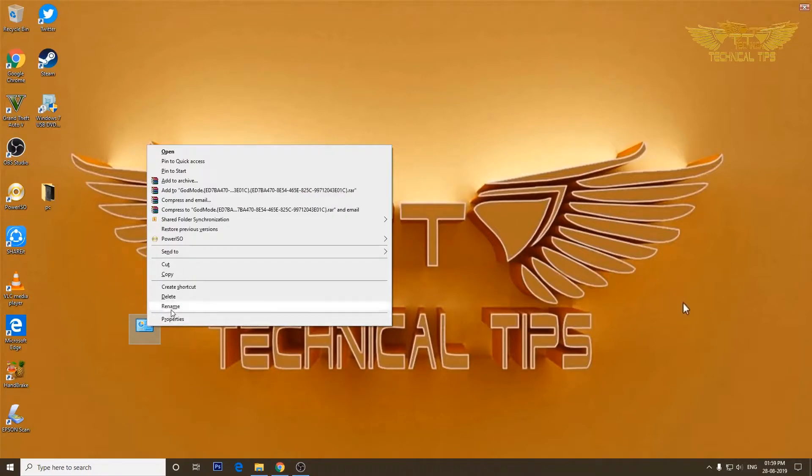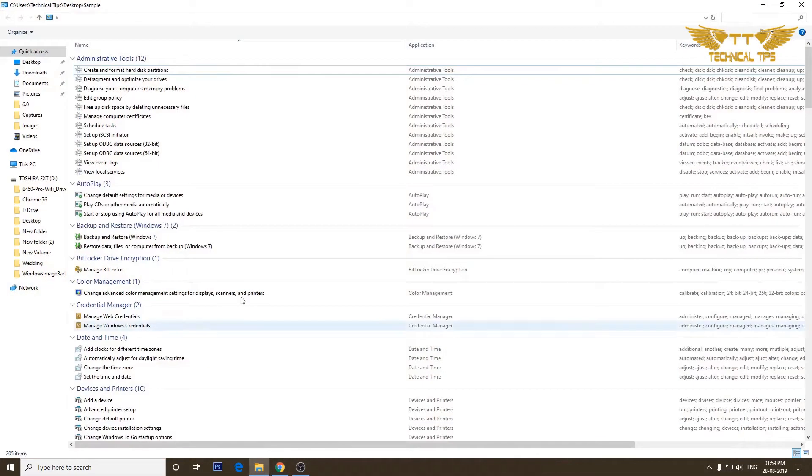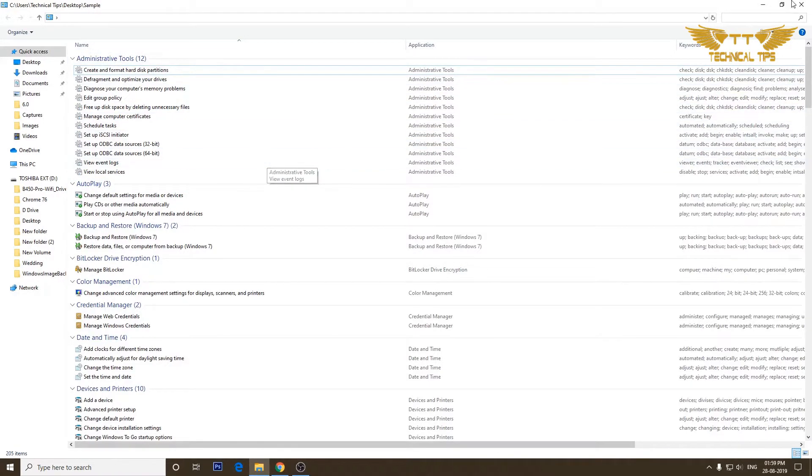Type any other name that you want and press Enter. Now if you look at the top it will say Sample as I have renamed it to Sample.